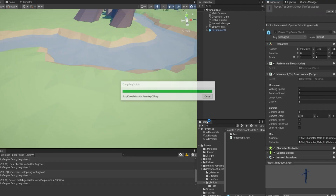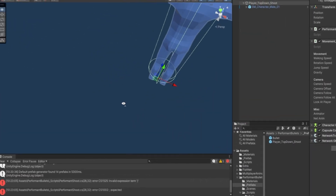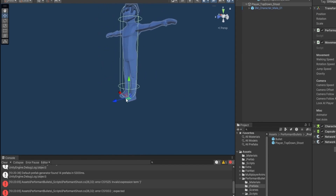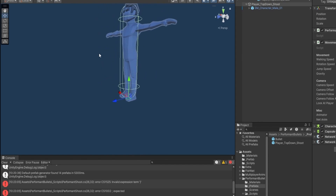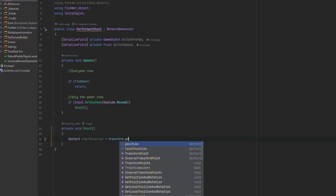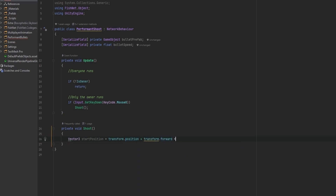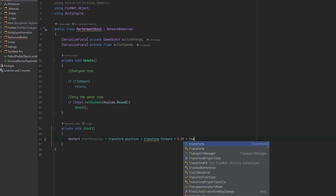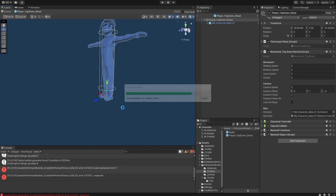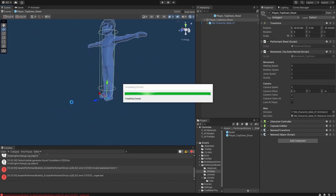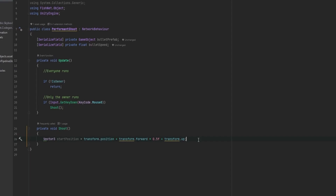For my case I can just hard-define the start position — you can also set up a transform if you like. I know that my character's starting point is down at his feet, so I want to move up one and out in front of him. I can do that through code by taking transform.position, adding transform.forward times 0.5 to move half a unit in front of him, and then adding transform.up as well. So he's going to fire from roughly chest-height, half a unit out.